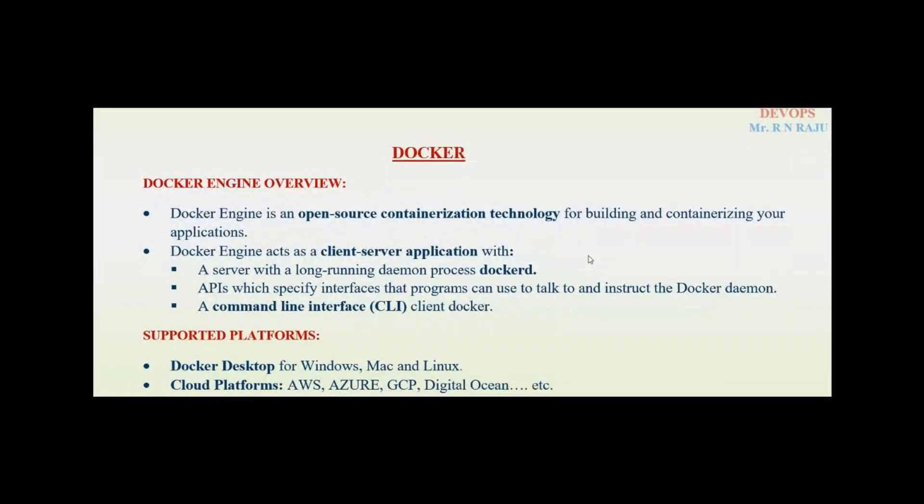Hi everyone. In this video, we are going to discuss what is a Docker engine and how to install Docker engine on Amazon Red Hat Linux 8 and 9 editions.